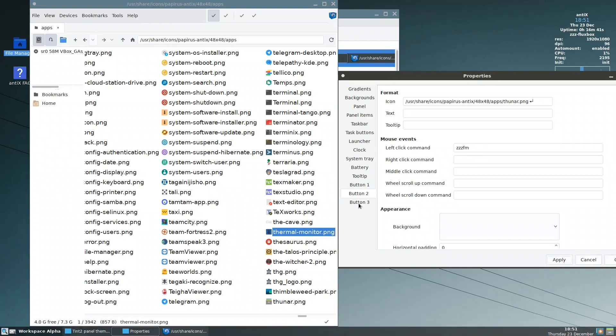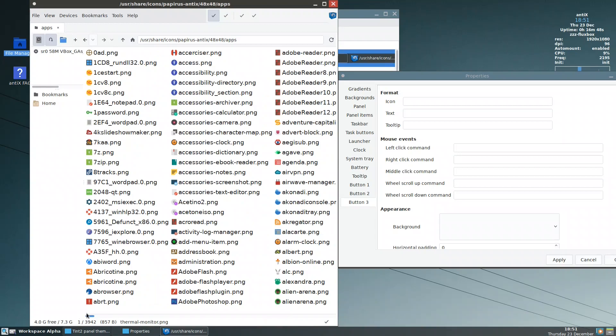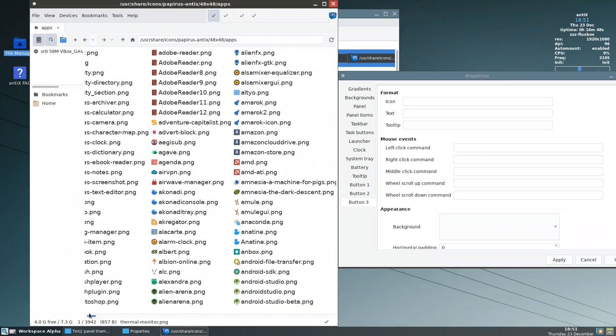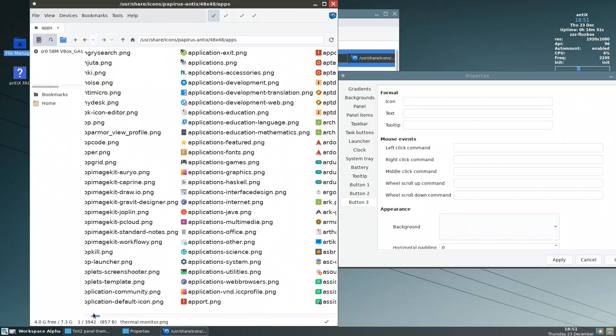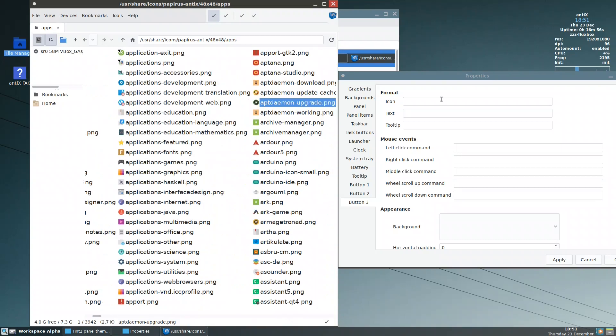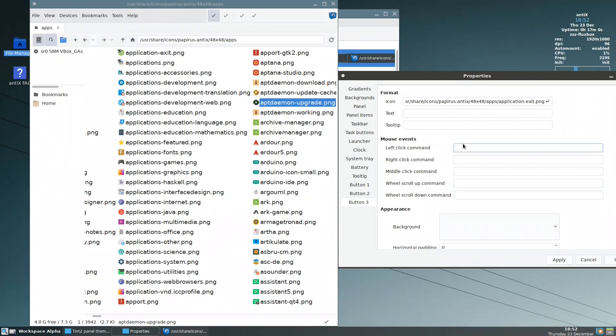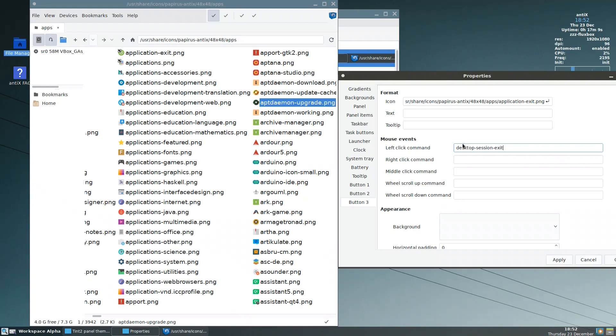So it put the other one. And the third one is for the exit. The icon, I think something like application-exit. Application, so this one, yes, we copy it. The icon, paste, and the command is desktop-session-exit. Here I have to remove this one. I hit apply.